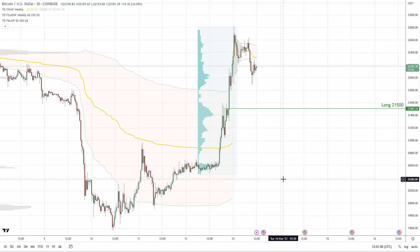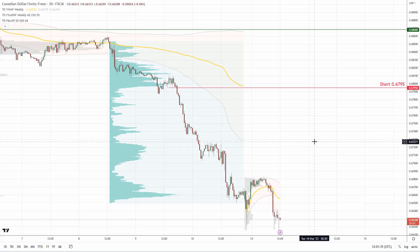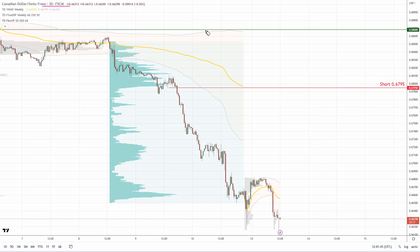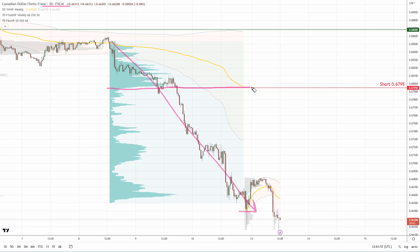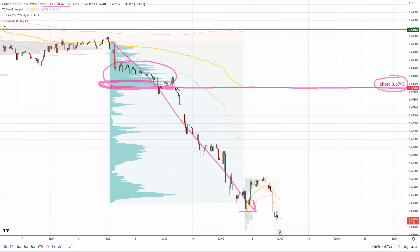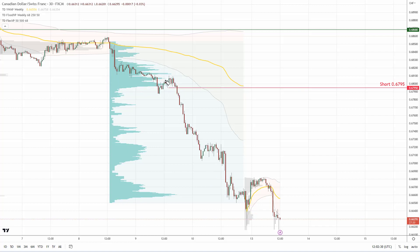The next trading idea is on the Canadian dollar Swiss franc. Again we are looking at the 30-minute time frame. There is a very strong downtrend here, and I want to talk about a significant volume zone that starts at the level of 0.6795. This is the place from which a very aggressive sell-off started. The volume profile is telling us that sellers were active here, building their short positions.